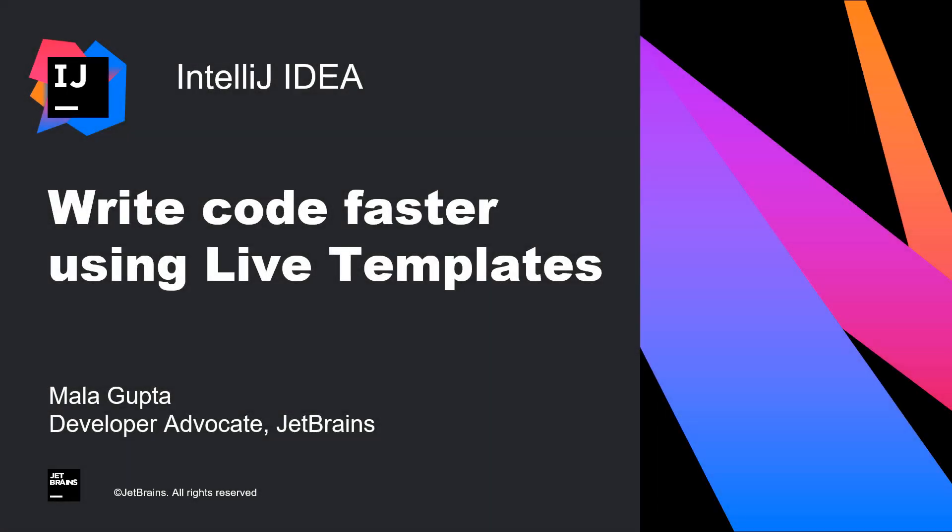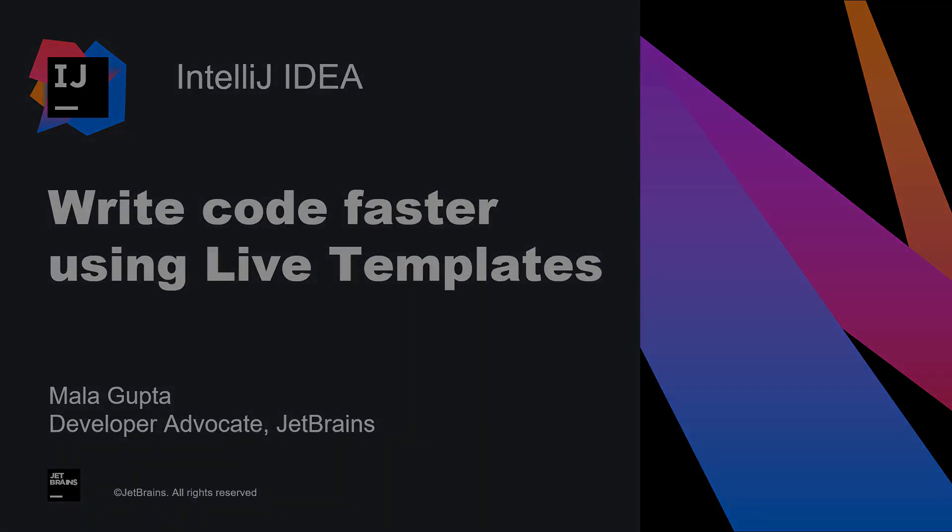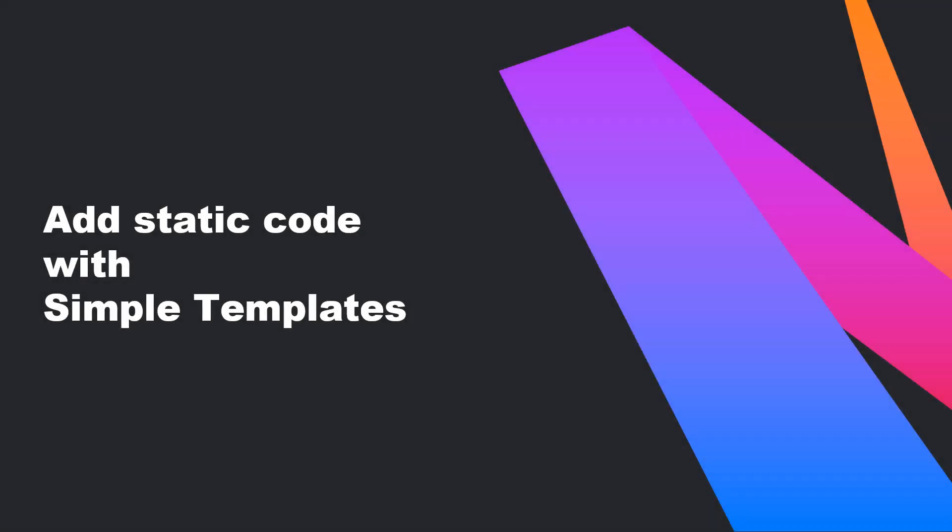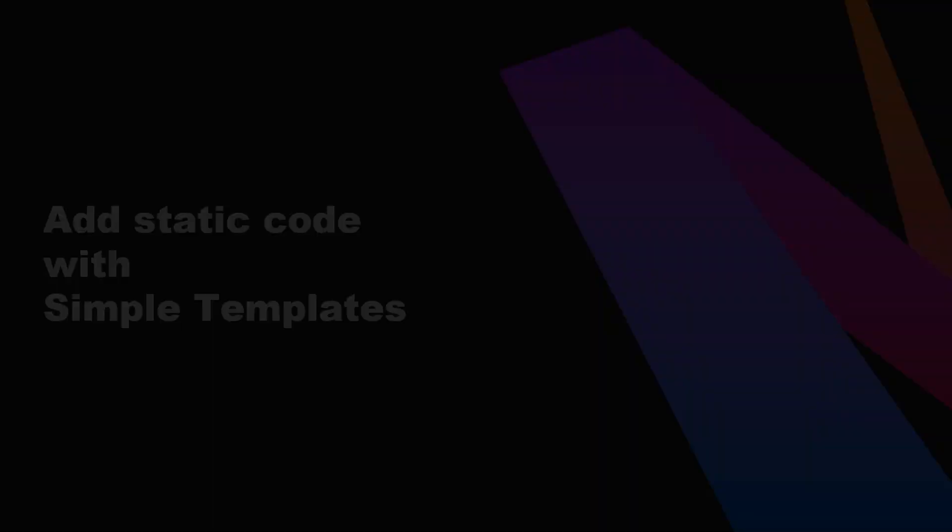Whether you are preparing for a demo or writing everyday code, live templates offer a great way to speed up your coding. Type in a few letters and expand it to much longer code. In this screencast, I'll cover why you would need live templates and how to use them. We'll also see how to create new ones and share them with your team members. Let the fun begin with simple templates.